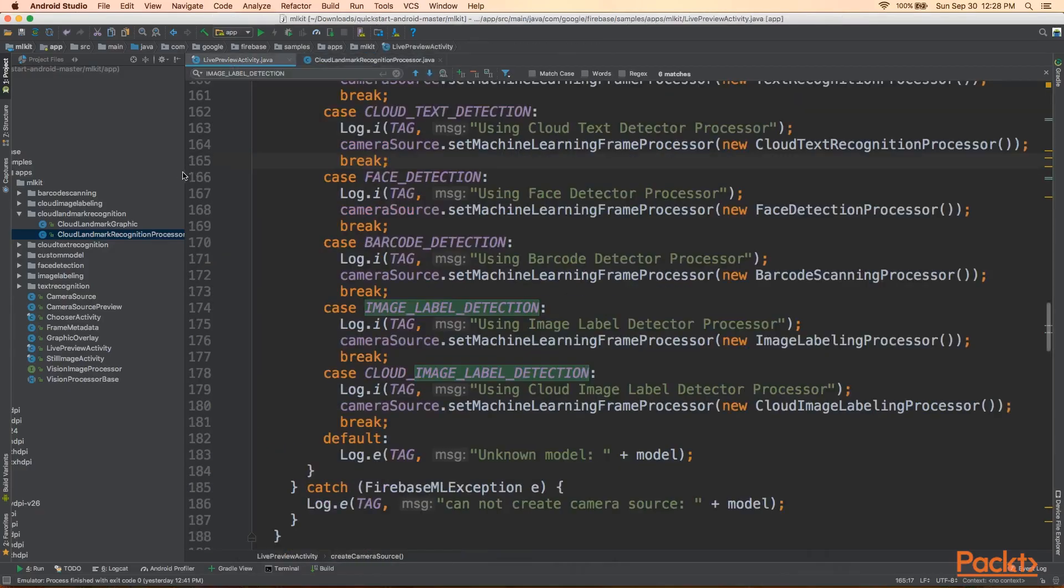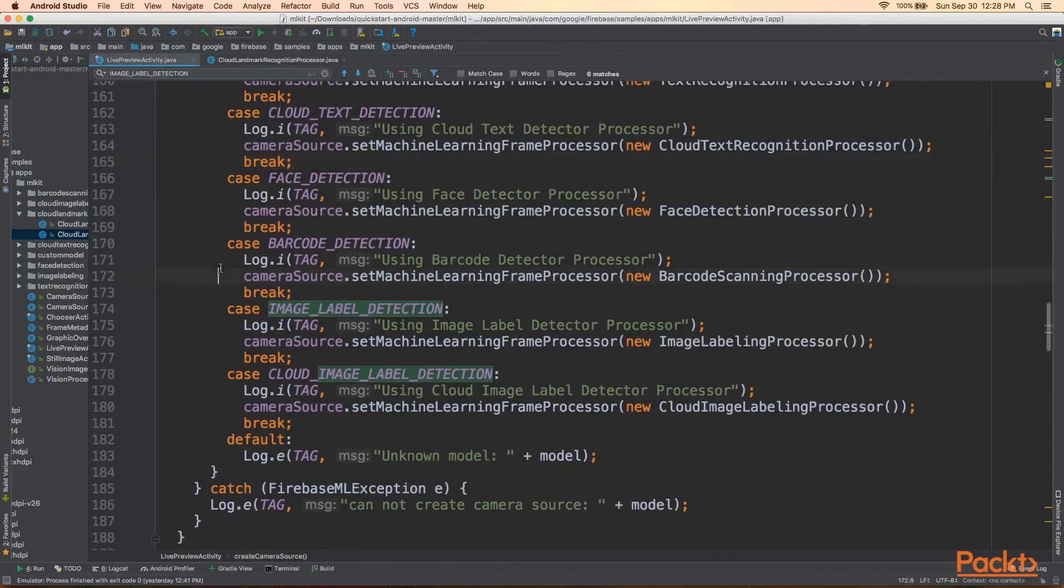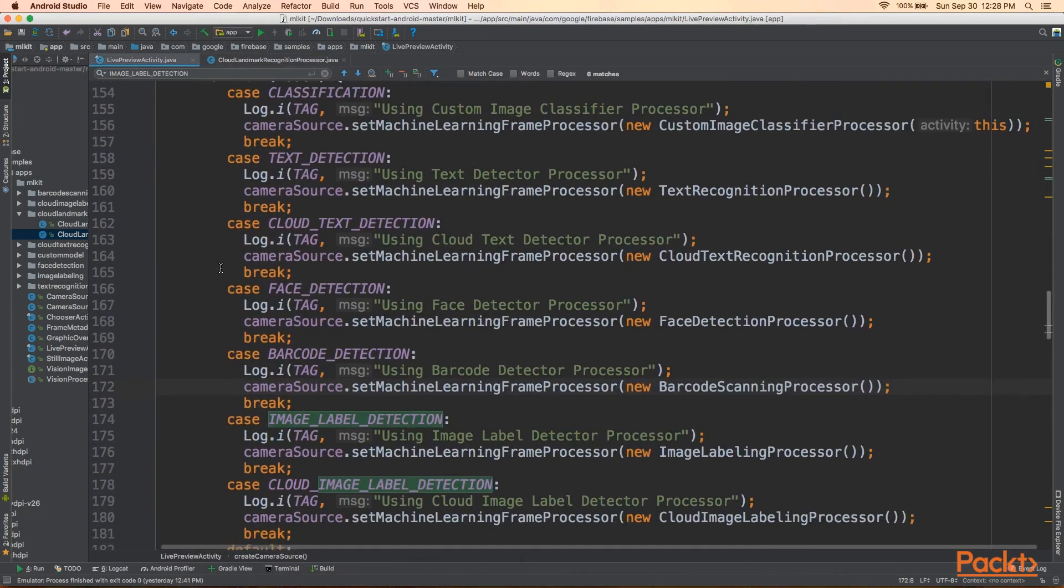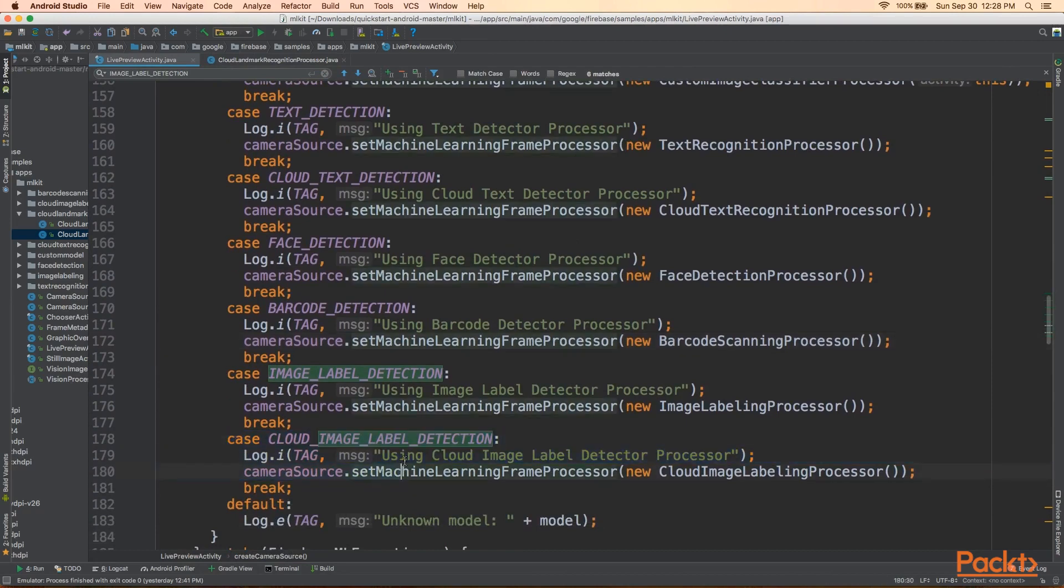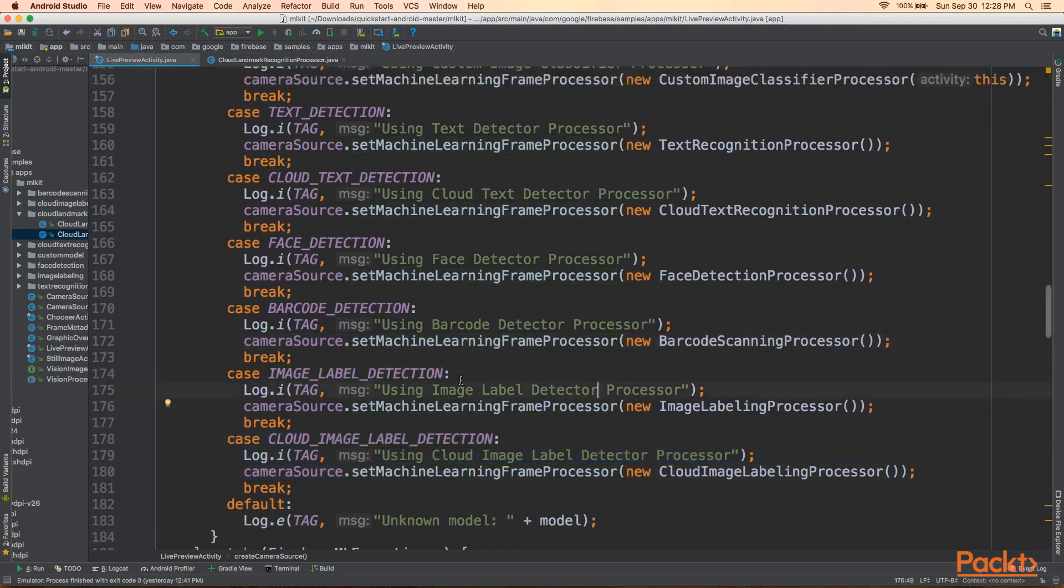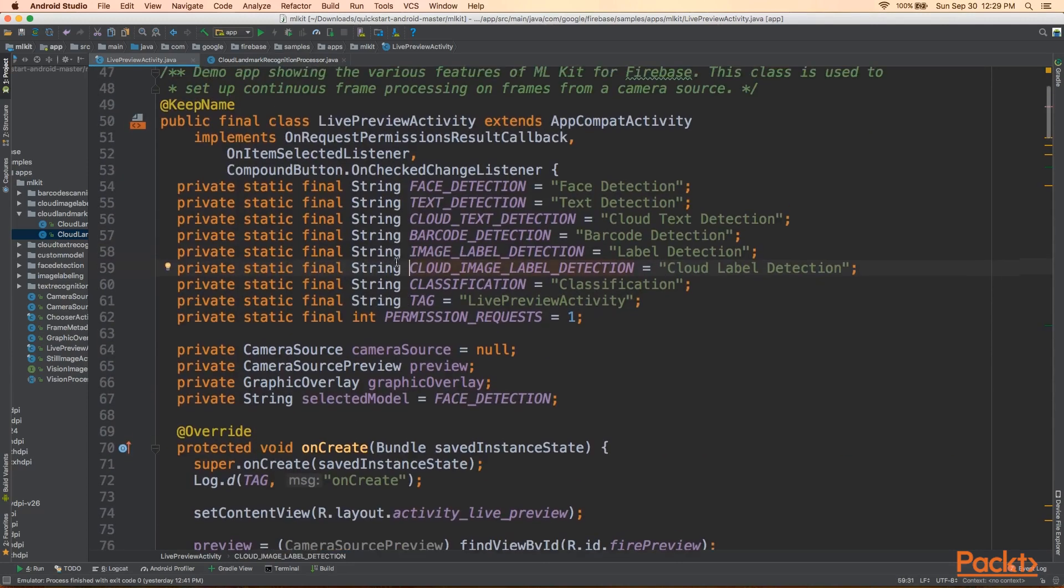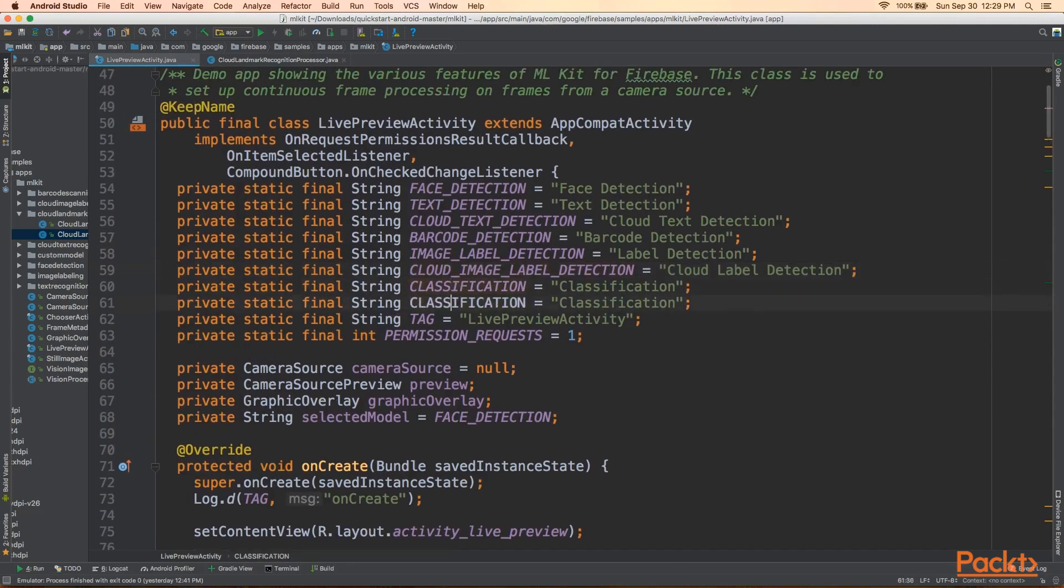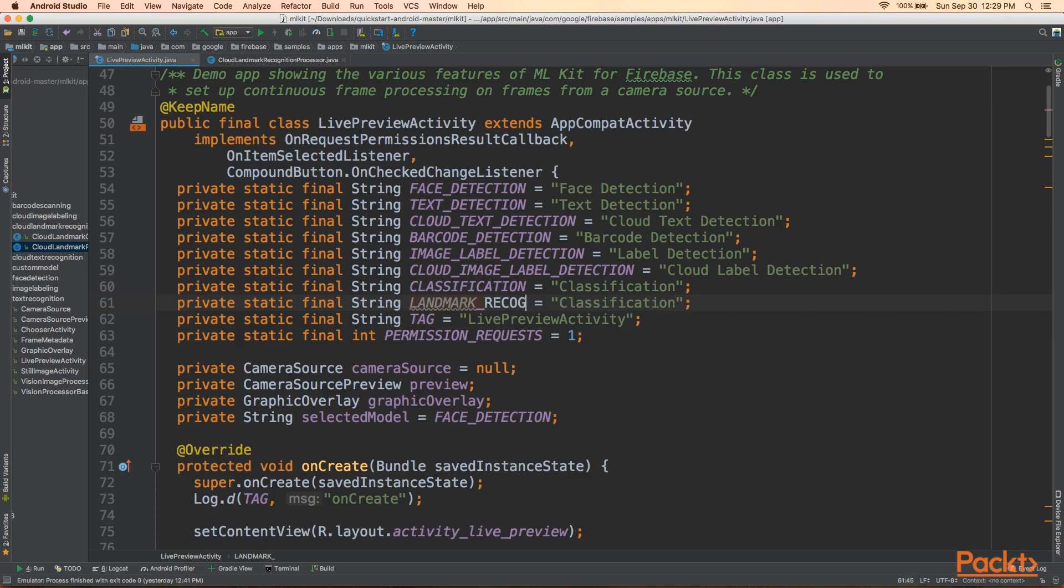Going back to Android Studio, the first thing we'll notice in our case switch statement here is that there is no code here for Landmark Recognition. The last one is Image Label Detection. So, fortunately for us, the processor is actually included in the code. However, it's not included in the demo for some reason. So, what we're going to do here is we're just going to go ahead and add it. After classification, we're going to say Landmark Recognition.